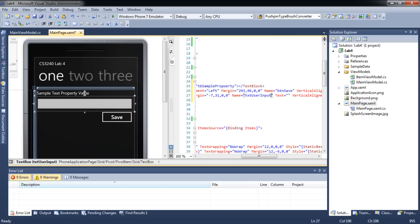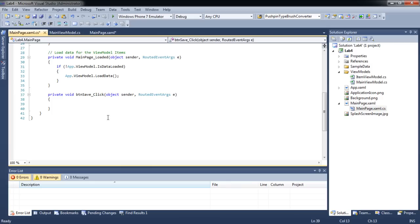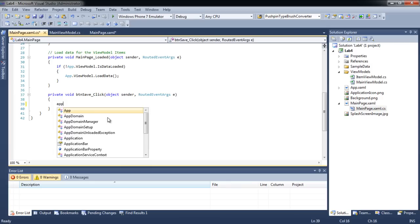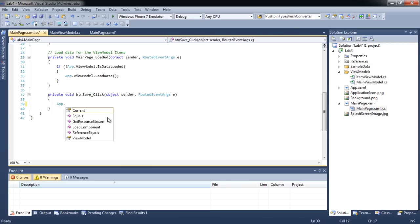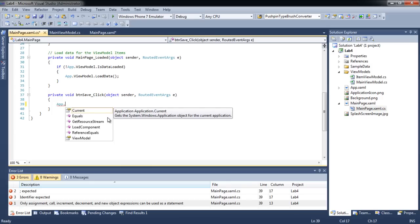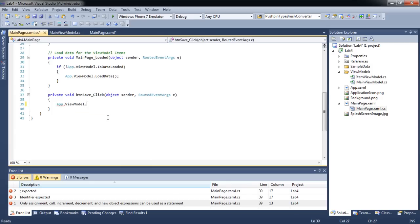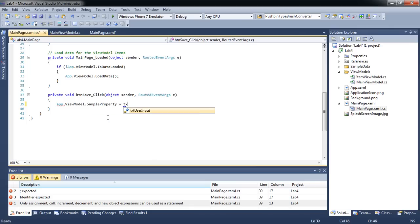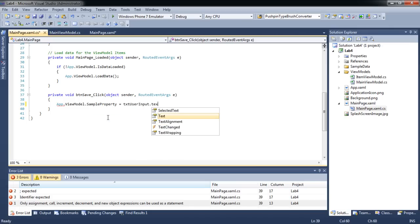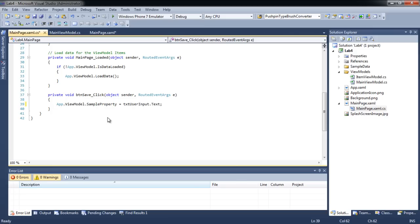When a user inputs a text into the text box and presses save, we want to set the value of sample property to be the same as the text input by the user. Let's test the application.